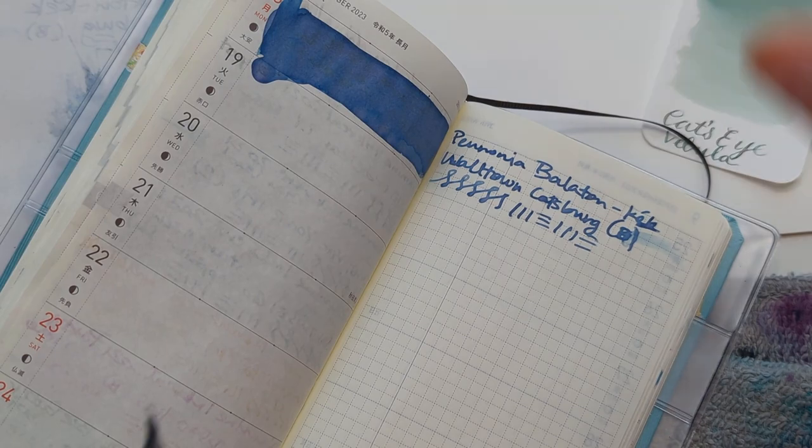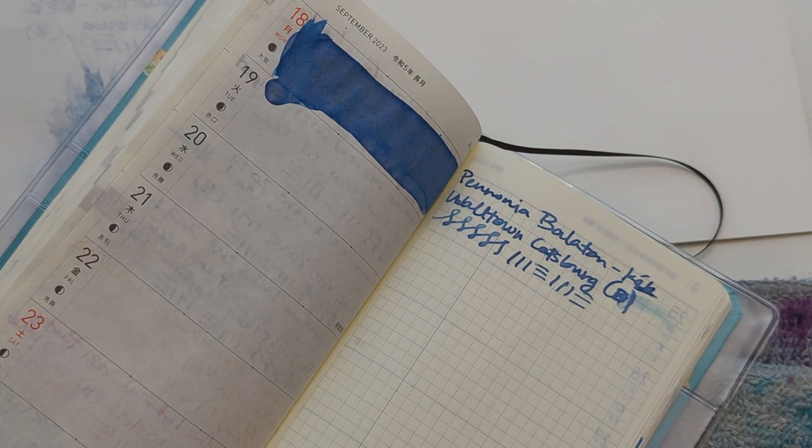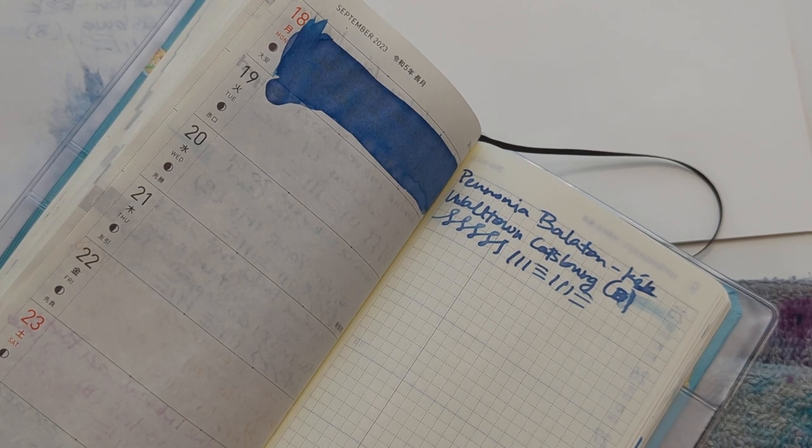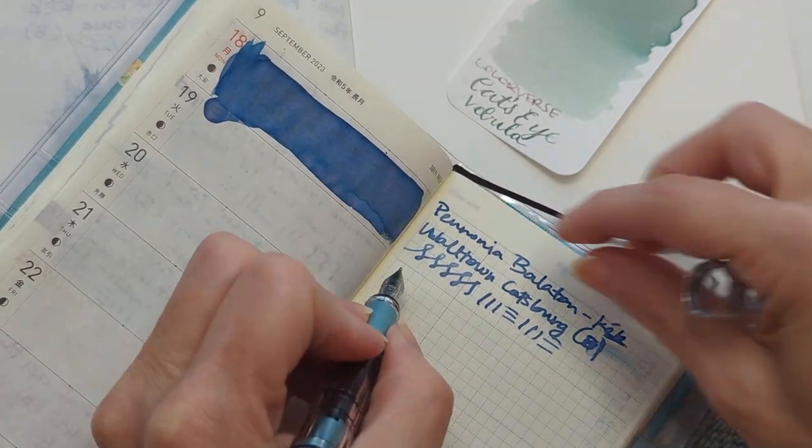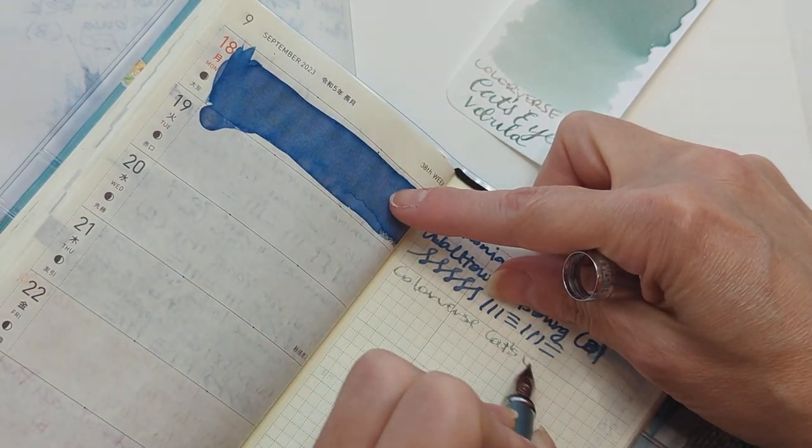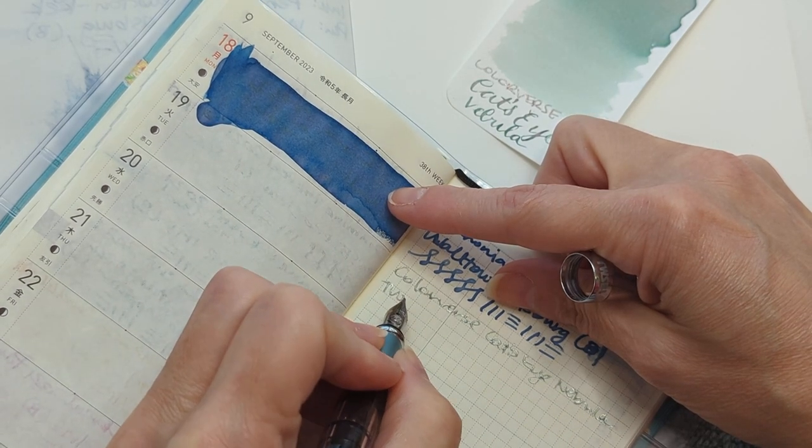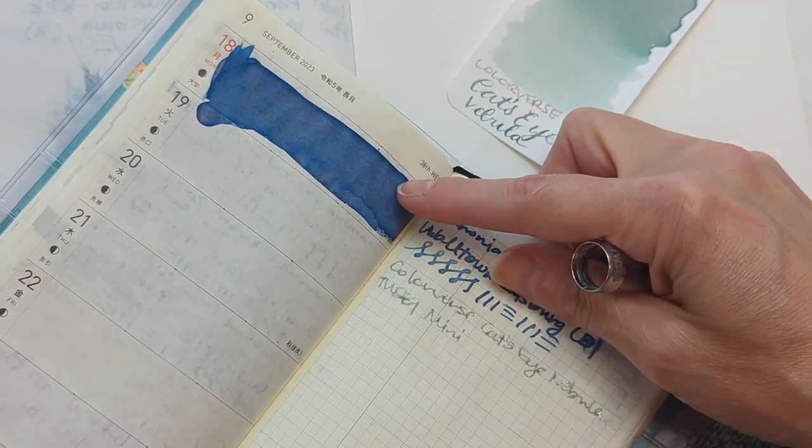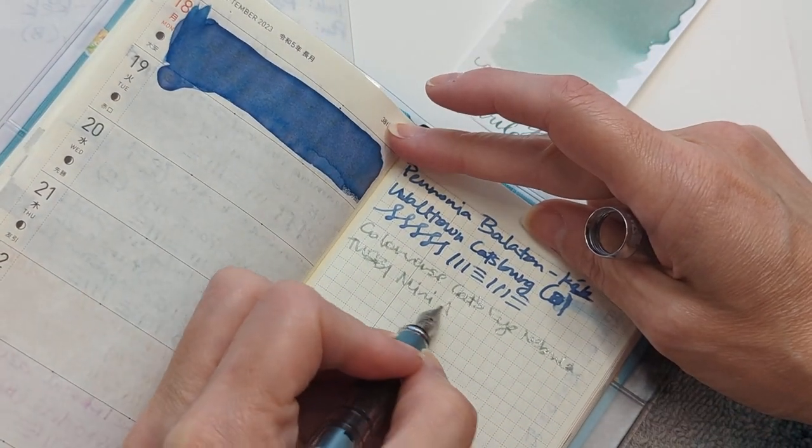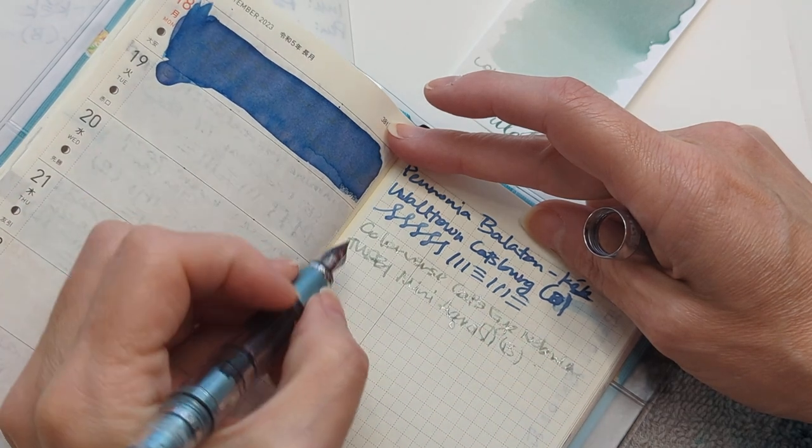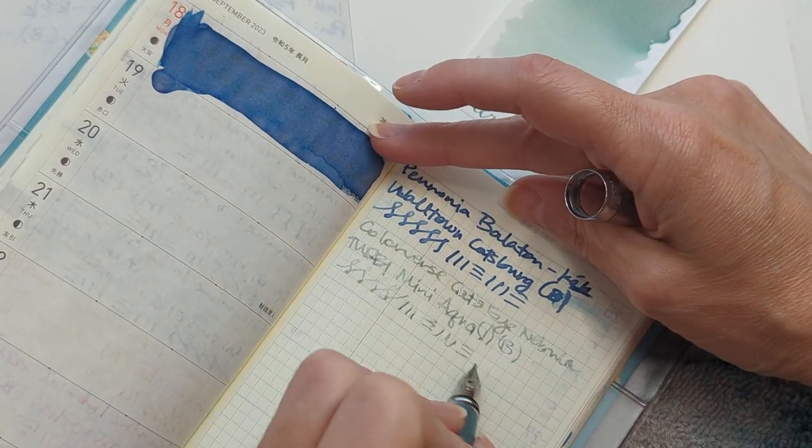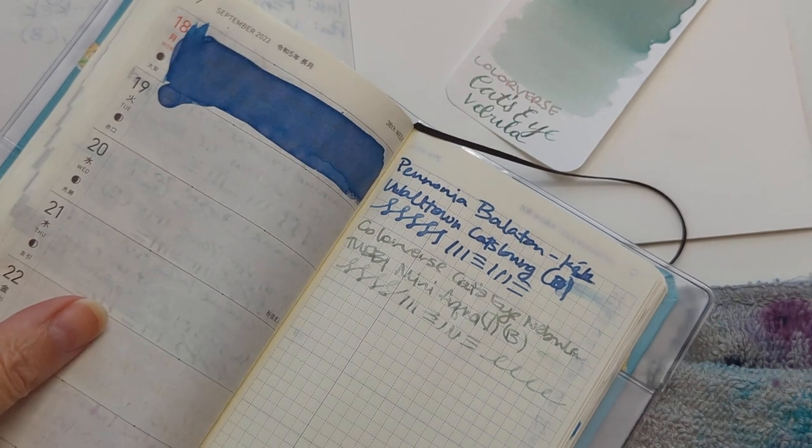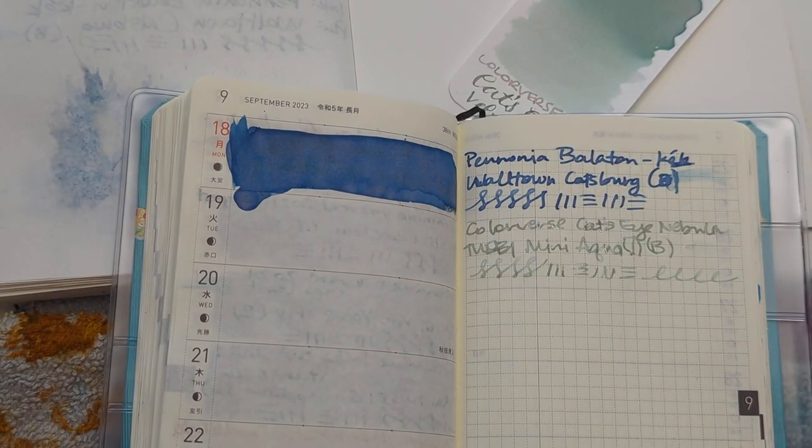So, today we have... We didn't write Colorverse on here. I mean, just kidding. We wrote Colorverse on there. Colorverse Cat's Eye Nebula. Twisbee Mini. Mint. Aqua. Probably abroad. I don't know why I think it's not called mint. Mint. I think because I'm... That tea is a mint.